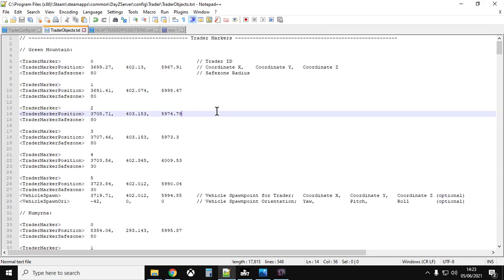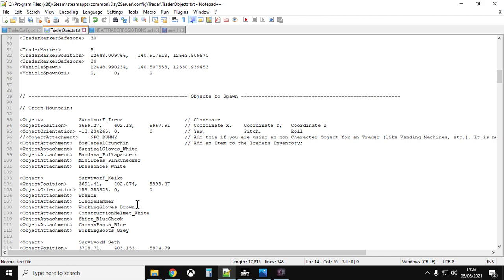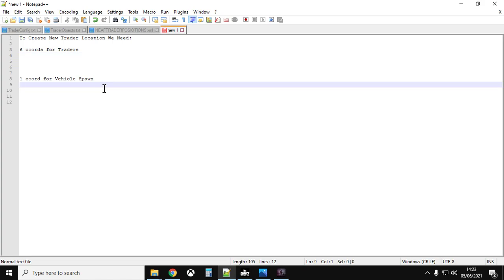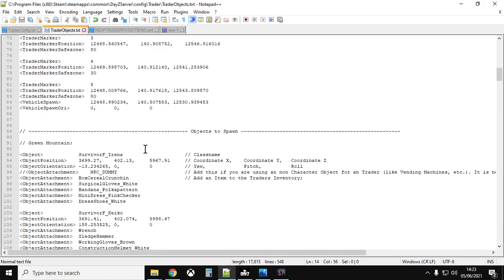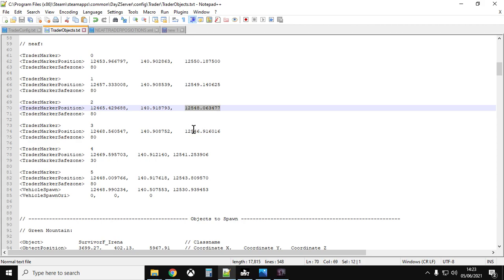Going back to the top — the key things are the trader markers and the survivor markers. If you want to create a new trader location you need six coordinates for the traders, and one coordinate for where vehicles will spawn. These are in the form of X, Y, and Z. Getting these coordinates can be a challenge — various videos suggest going offline mode and enabling debug, but the easiest way I've found is to use the DayZ Editor mod.